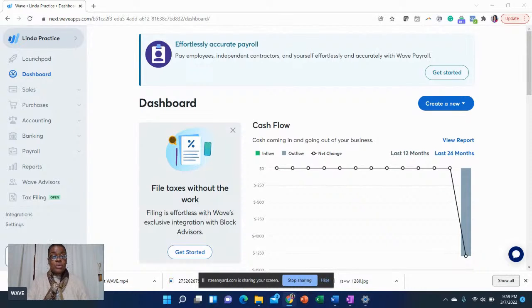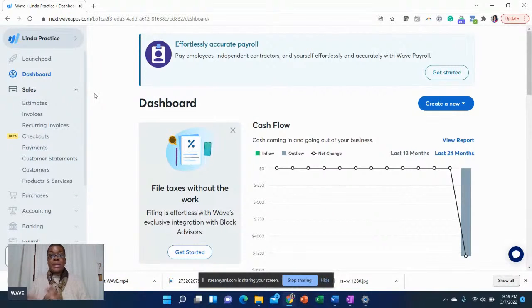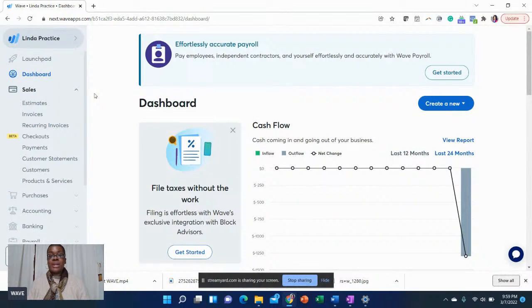On the left-hand side, this section here deals with what I call cash coming in. So this is where you're going to invoice your customers.